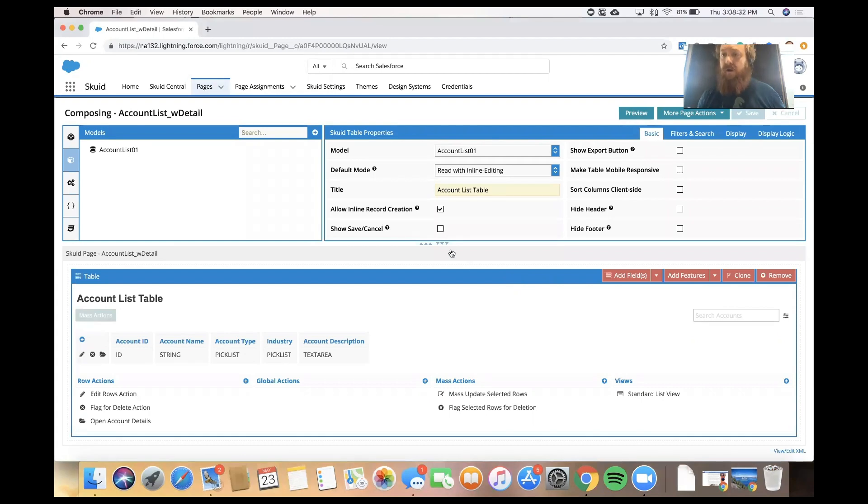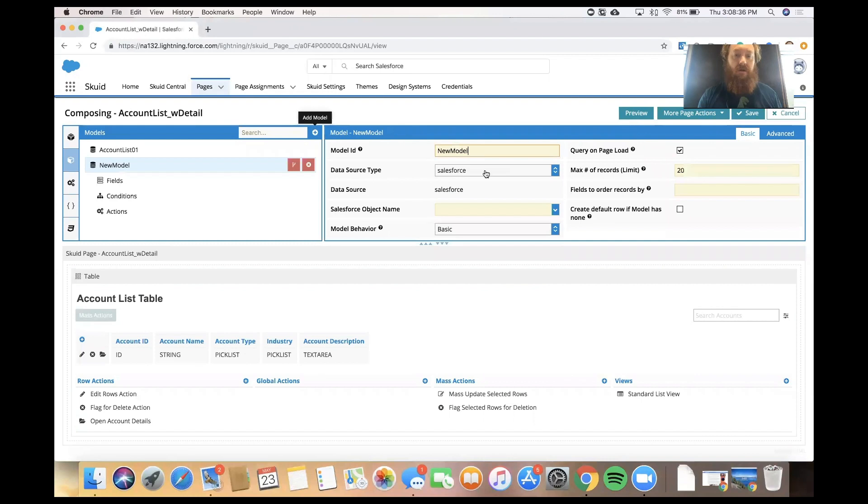So, working on the page that we already built, I'm going to add another model that we will call Account Contacts.